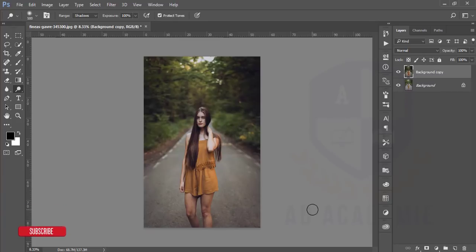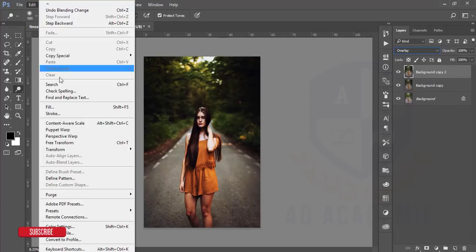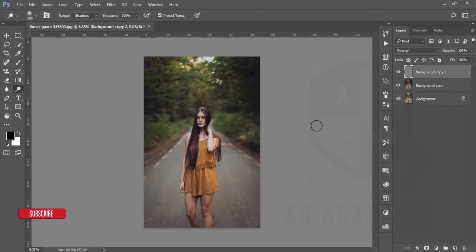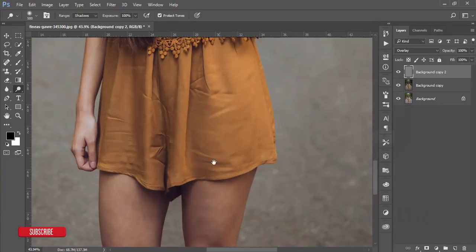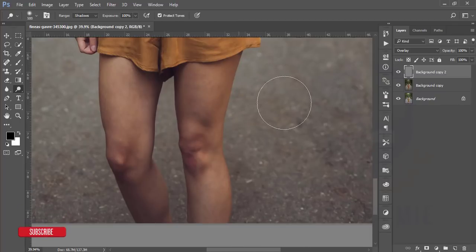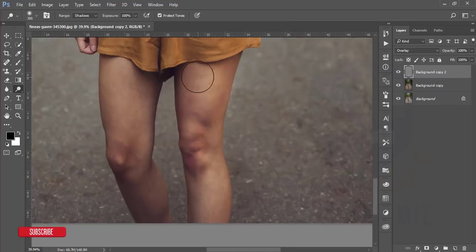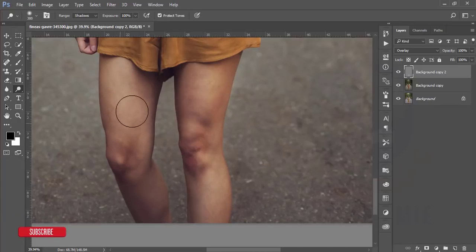I'll make a copy again and go to the Overlay blending option, then go to Edit and Fill with 50% gray. You need to zoom into your photo because if you brush randomly the strokes will go outside the area. That's why I'm decreasing the brush size, selecting the Dodge option, and brushing over the area carefully.